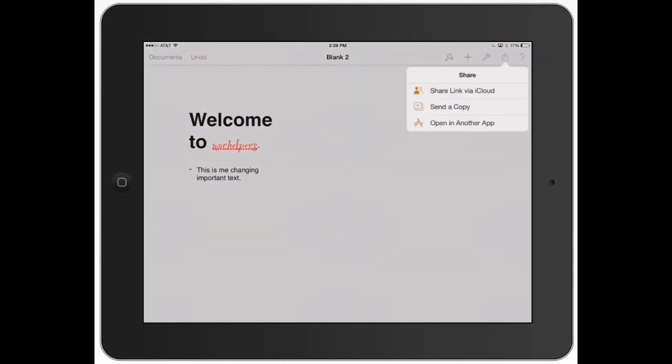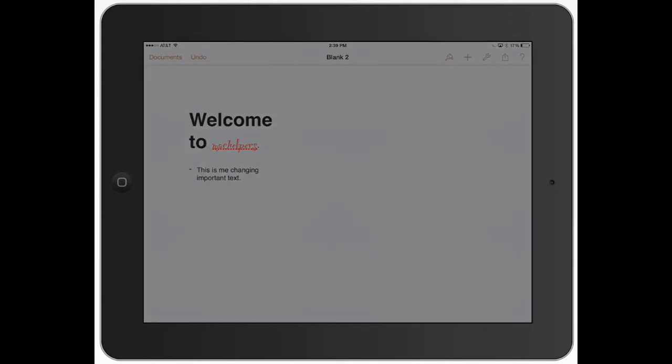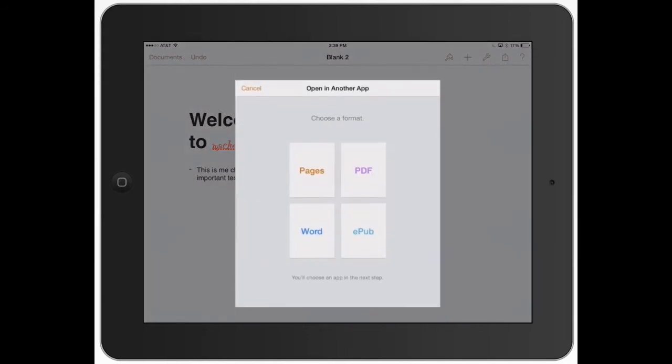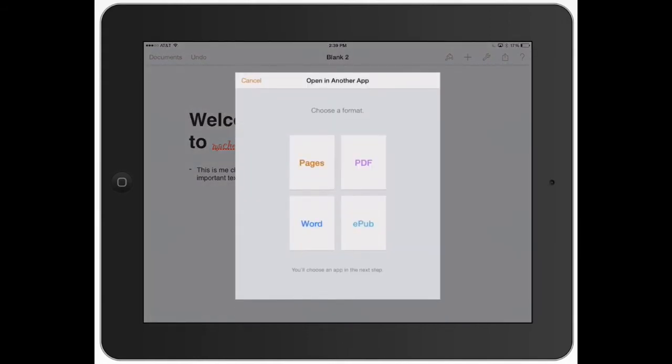The last one is open in another app. This is good for if you don't want people to be able to make changes on your document. This is where you'd want to use it.